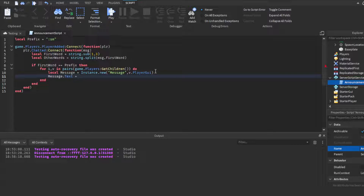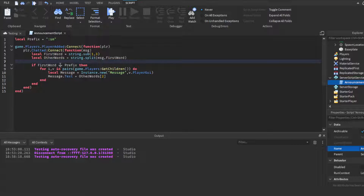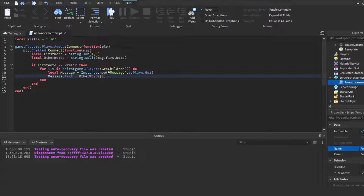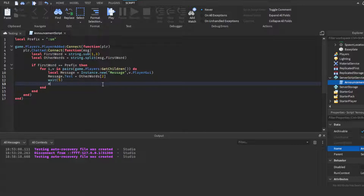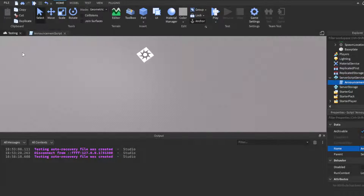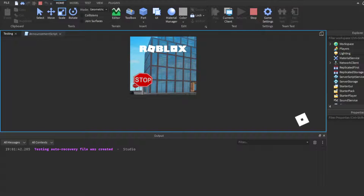Then we're going to set the message text: `message.Text = otherWords` — make sure you set it to otherWords. In brackets put `[2]`, and the reason for this is that `string.split` gives you a table rather than a string. If you do `print(otherWords)` you'll see what I mean — you want to make sure you're only getting the second element. Then we'll have a wait of about 5 seconds, then `message:Destroy()`. It creates and destroys the message on the server side, so the message will be completely gone.